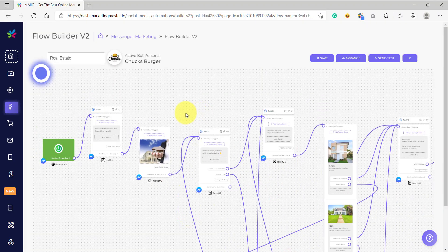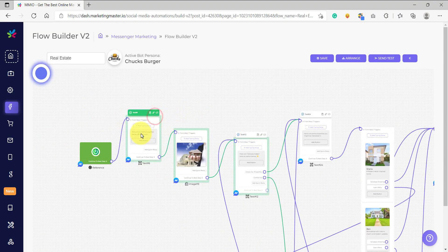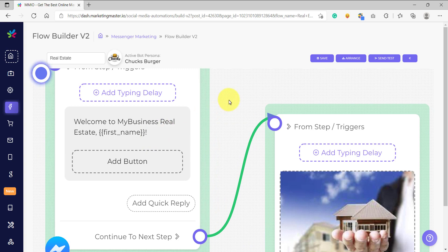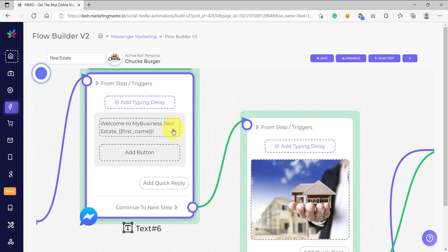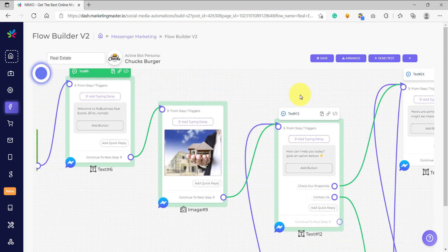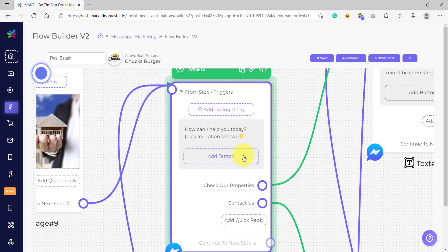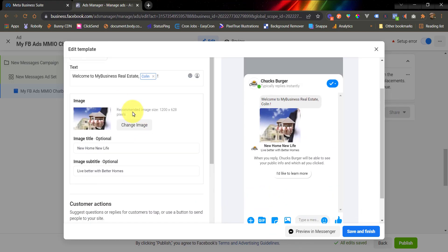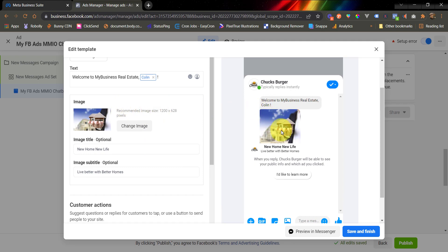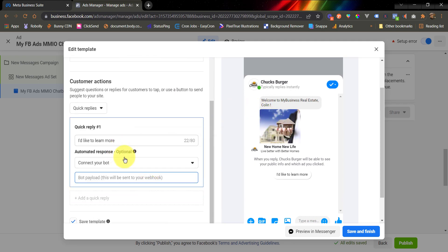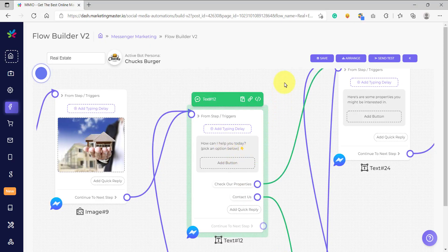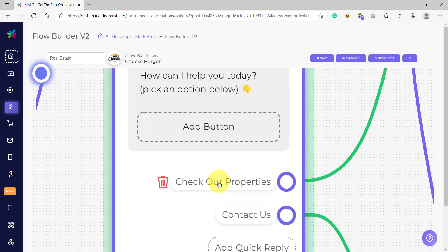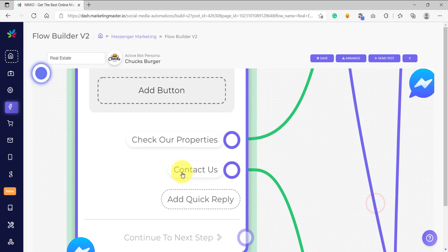We are now on our flow. Let's analyze it. This is the first message that this flow is going to send, then it will send this image, and after that it will send this menu option. So on Facebook ads, since we have already configured the first image, all we need to configure now are the menu options — Check Our Properties and Contact Us.